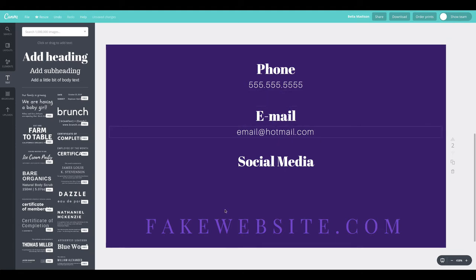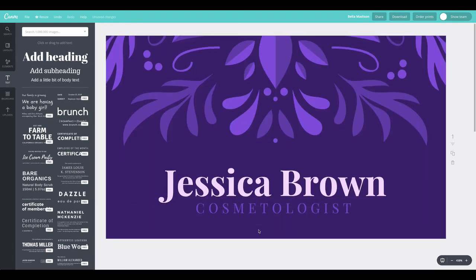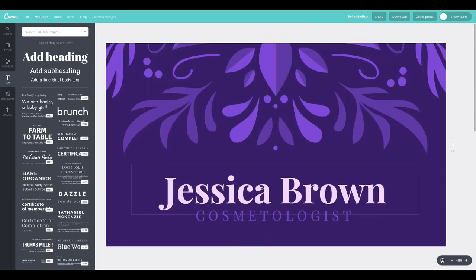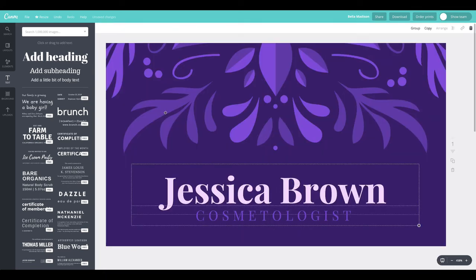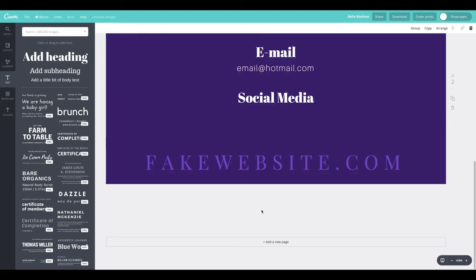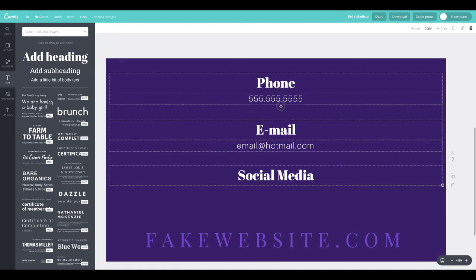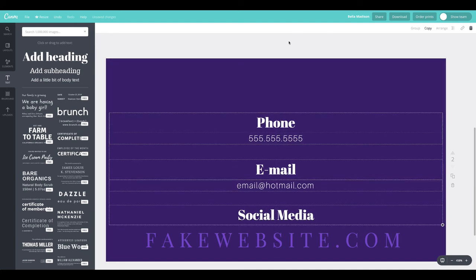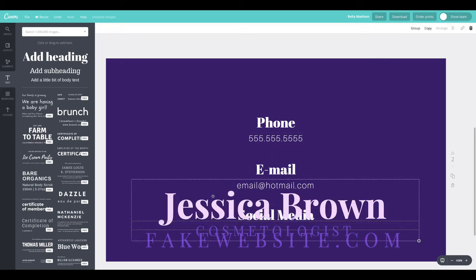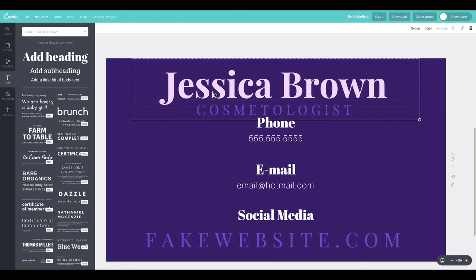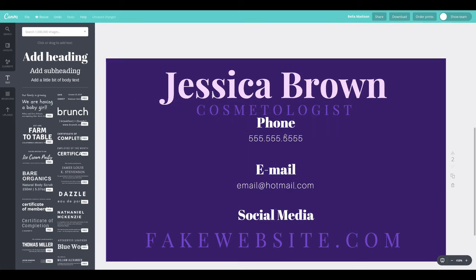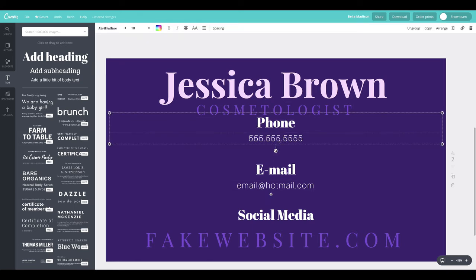Now let's say we had to do a one-sided business card — that's a lot of information on one side, but it's cheaper. Let me copy the name and title from the front and paste them here to show proper hierarchy with everything combined. The sizing already looks good, but it's too crunched for space and I can't make it much smaller since it needs to be readable when printed.